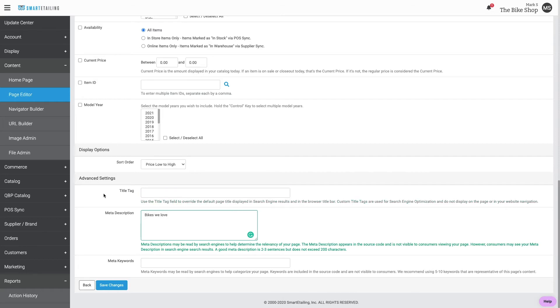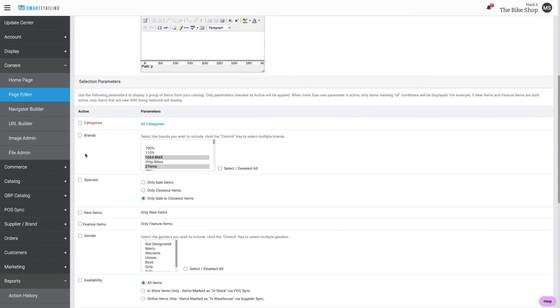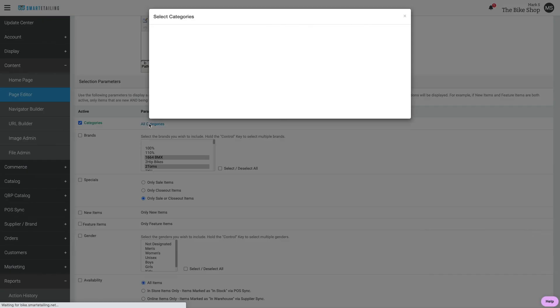Let's look at a quick example. I named this page Bikes, so let's use the Categories parameter to choose Bikes.